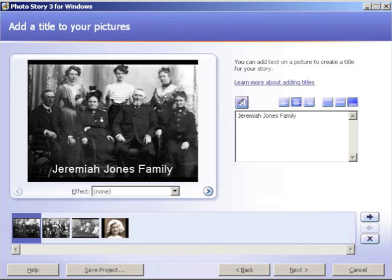After importing your pictures and clicking Next, you'll be taken to the screen that reads Add a Title to Your Pictures — this is optional. I've gone ahead and labeled it the Jeremiah Jones Family. You can type the text in the white text box in the center of your screen. There are also boxes to left or right justify and change the font color and font size. There is a drop-down box underneath the photograph that says Effect, where you can add a charcoal, blur, or pastel effect to your picture.